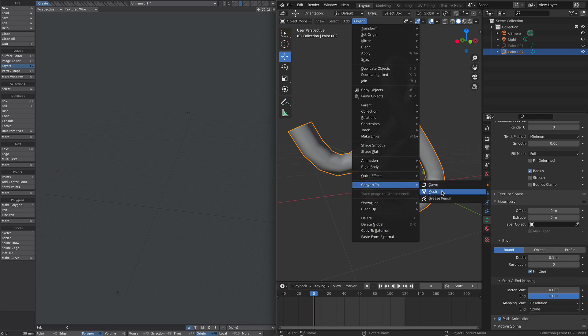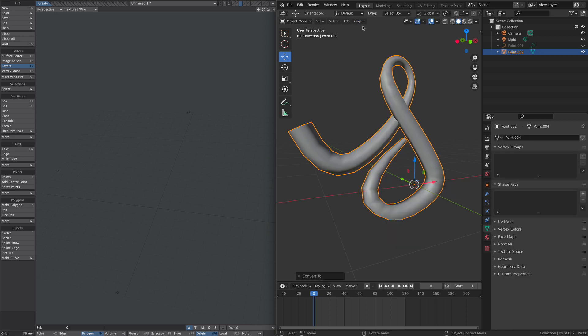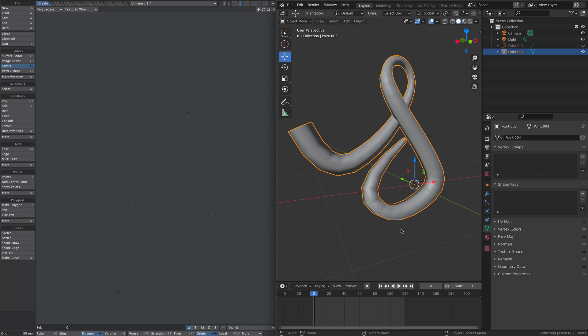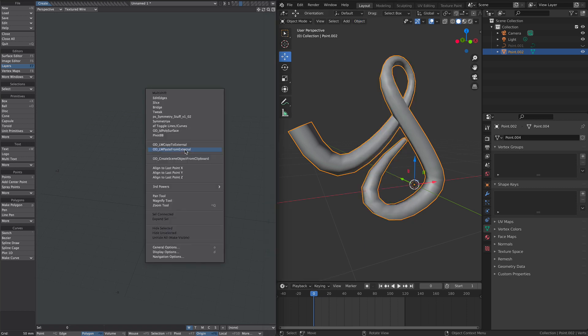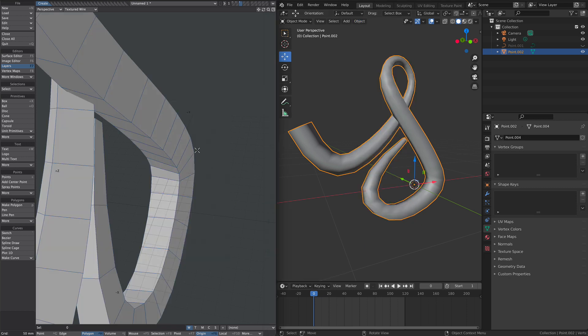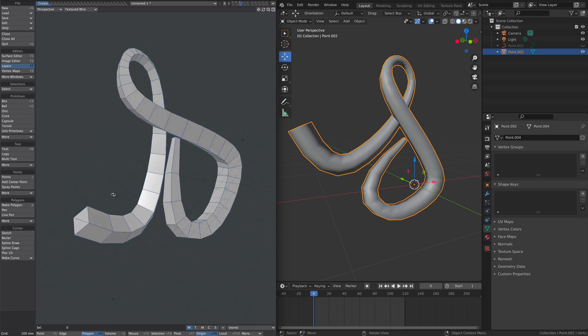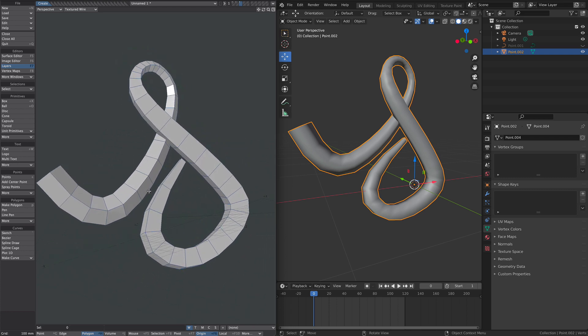And then I'm going to copy it to external. Jump over to Modeler and paste it in. And there we have it. A nice, clean piece of geometry.